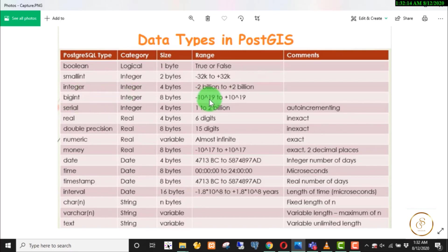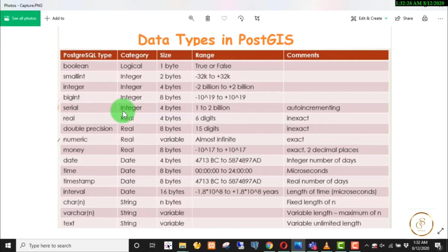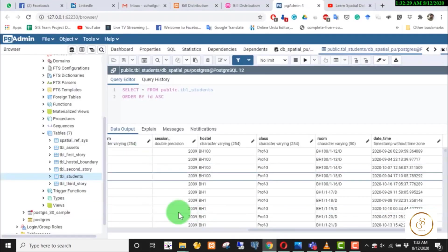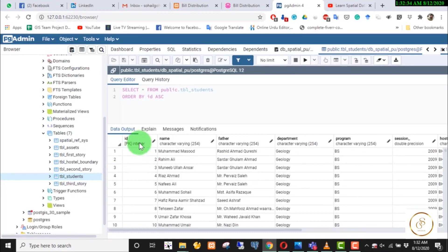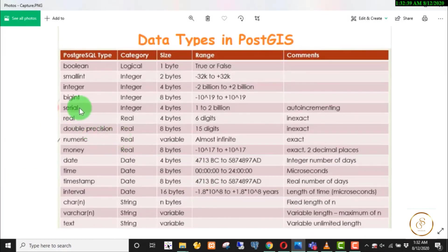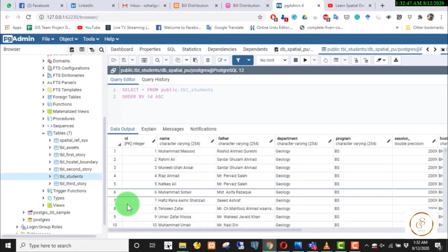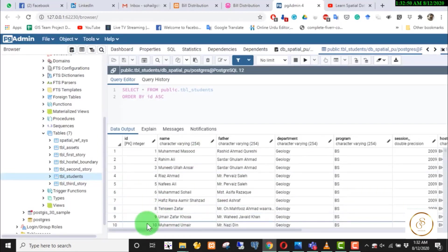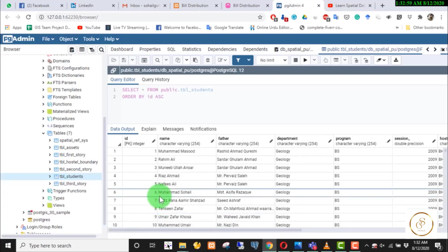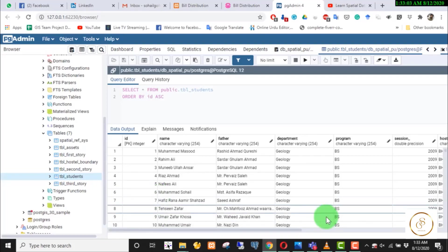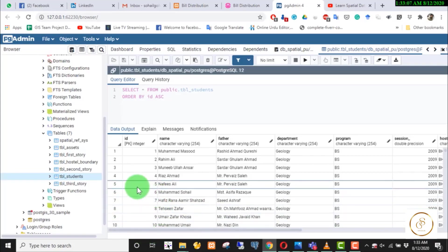In BigInt, the range is up to the power of 10 to the 18. Serial is a little different — Serial is auto-incremented. Serial data type is an integer and is typically used as the primary key. When you insert new data, the Serial value auto-increments automatically.